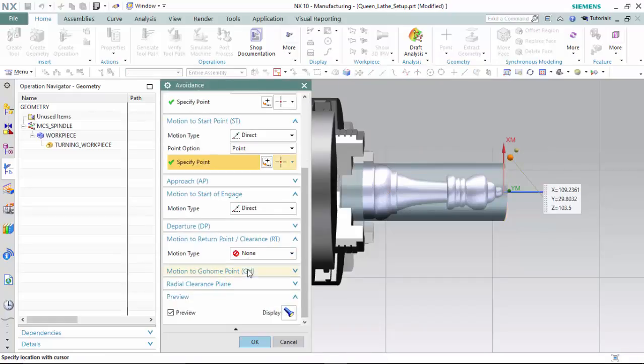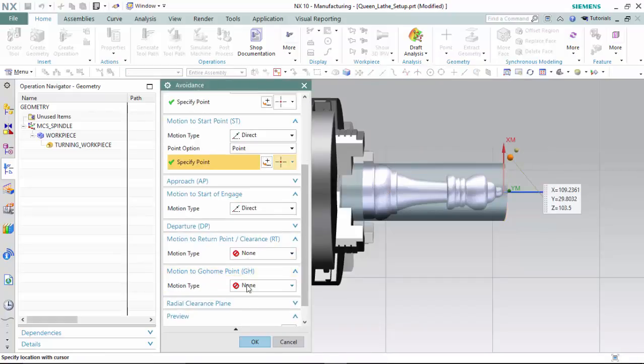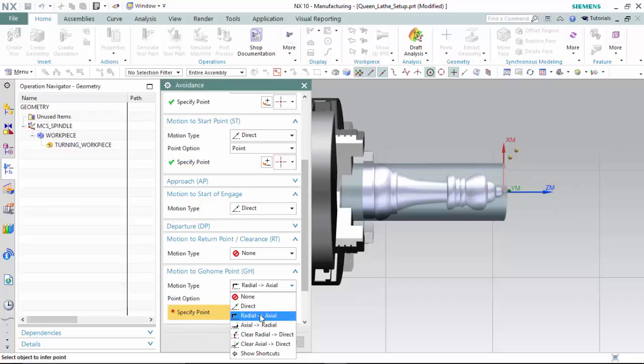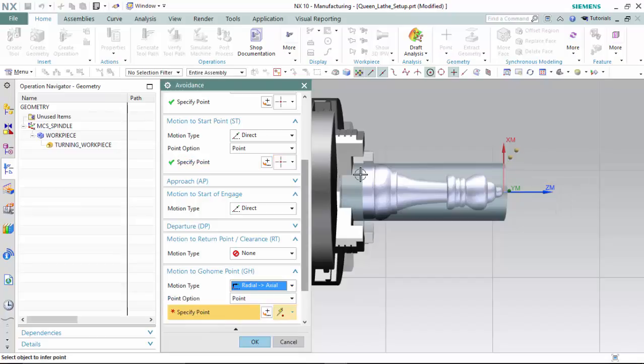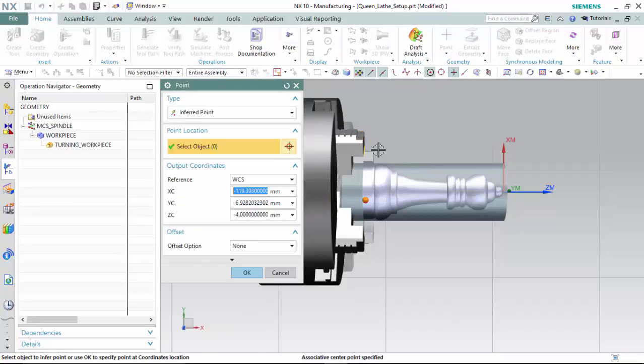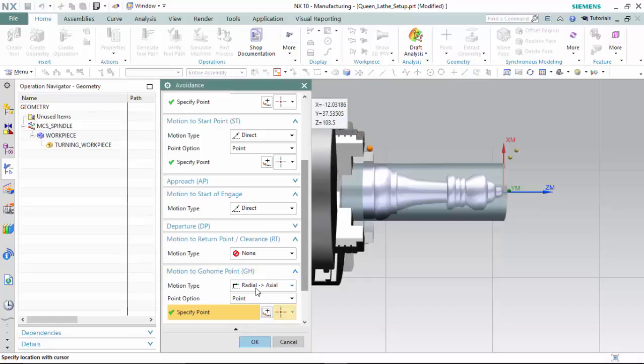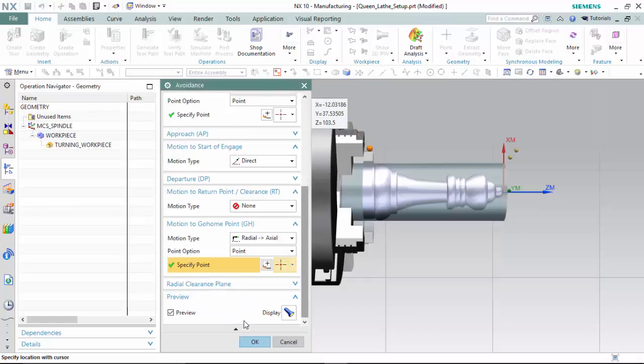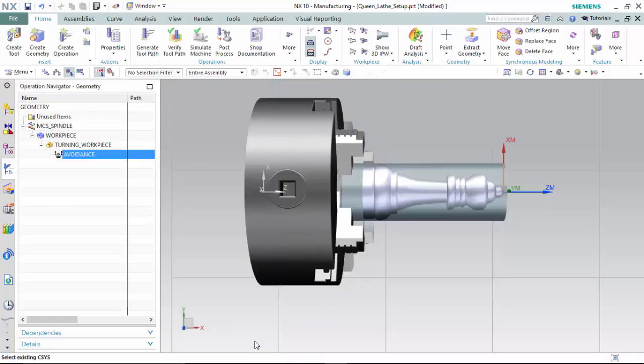And we will create the motion to go home as a radial to axial motion type, so that our tool will have no issues with the clearance returning to the home position, which we will assign towards the back of the workpiece, and accept the avoidance parameters.